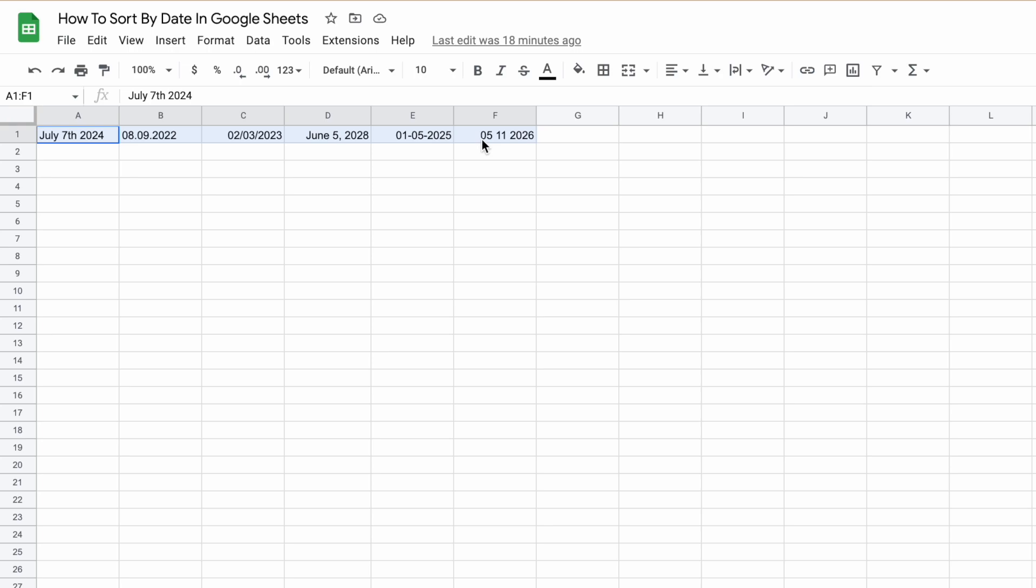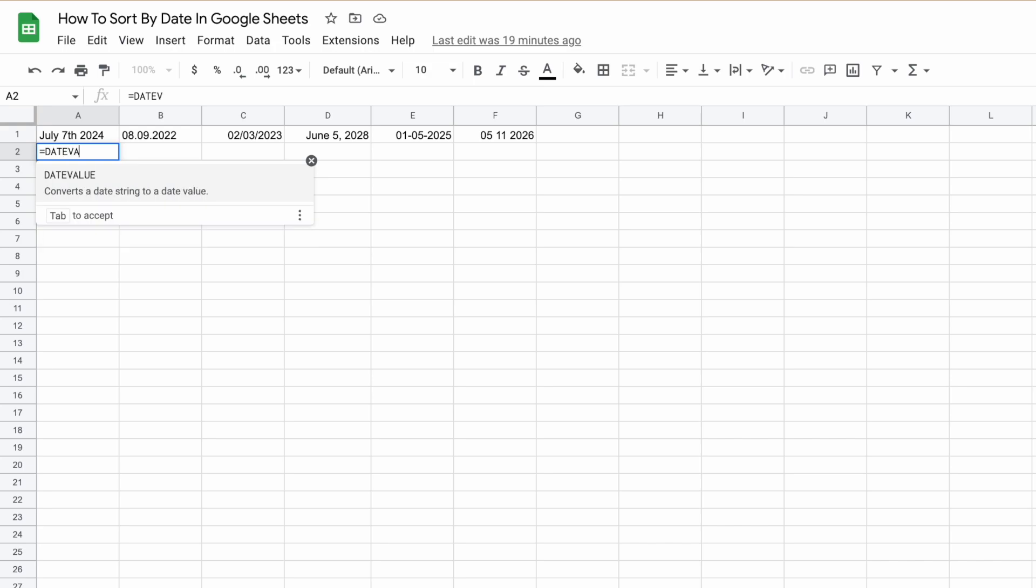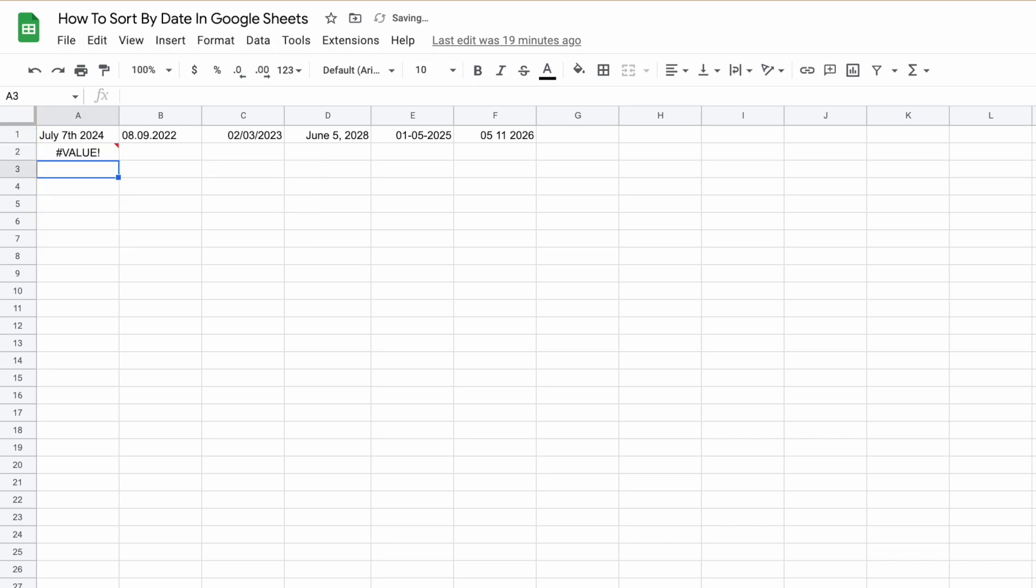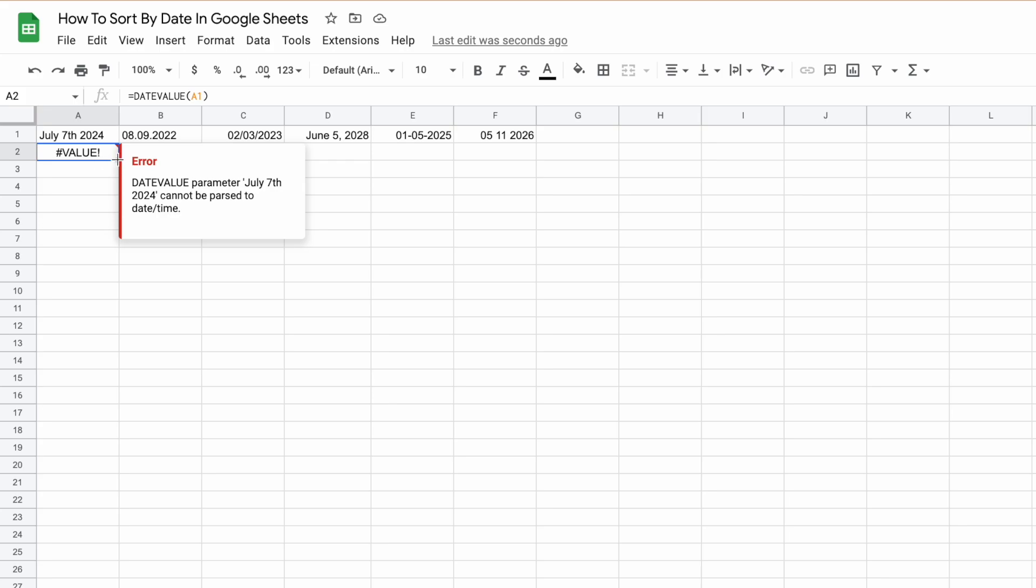All three methods—the Sort Range function, the Filter method, and the SORT function—will allow you to sort Google Sheets by date in chronological order or reverse chronological order. It is important to note that these methods only work if the dates are in a proper format that Google Sheets recognizes, so it's important to get this right before starting. Thank you for watching, and I hope to see you in the next one.